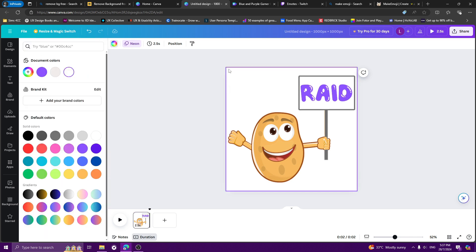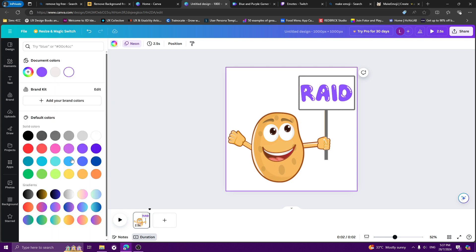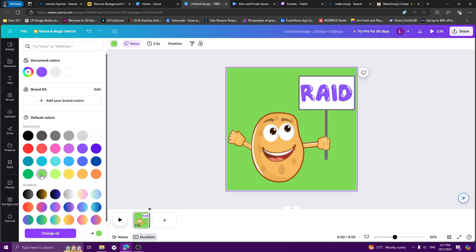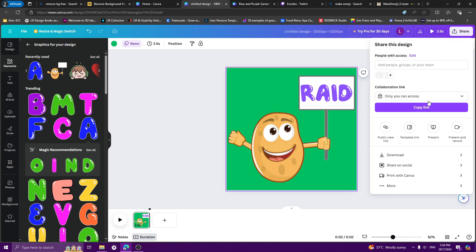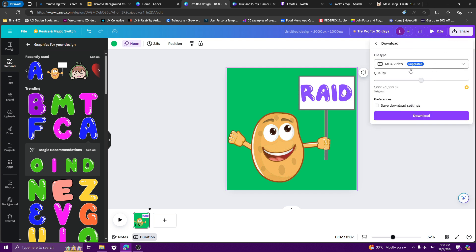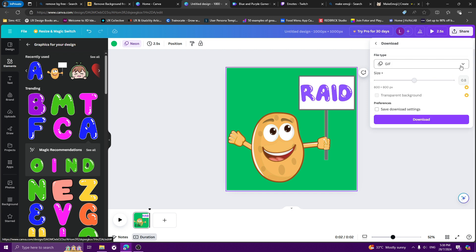Before downloading, we're going to remove the background. Right now the background is white. You should choose any other color that you are not using in your graphic, so that later the background can be removed and we will only have our emote without the white background.